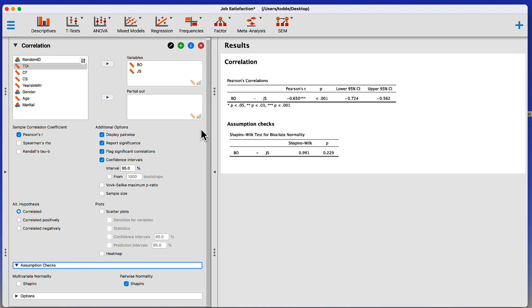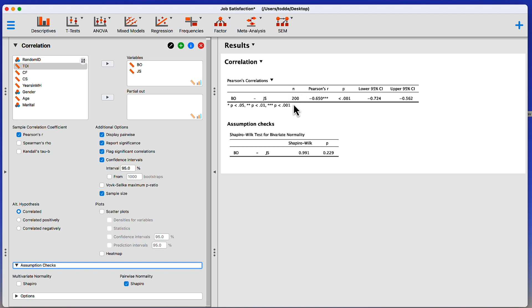Another thing to get is the sample size. It tells me how many pairs there are. So sample size and correlation is the number of pairs, not the number of individual data points. So if there are 200 people, we have 200 pairs. That's my total sample size.